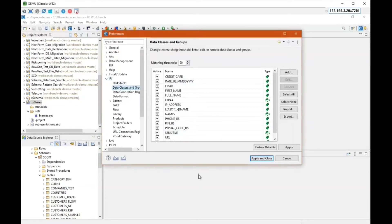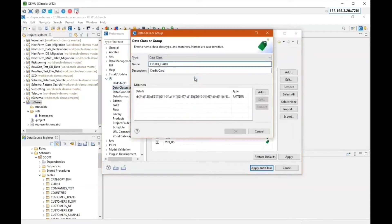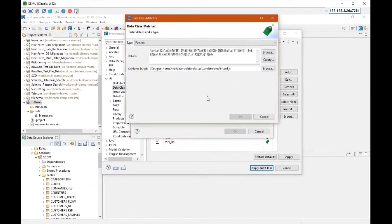Workbench pre-ships with some data classes already loaded. You can edit, remove, or add as needed. For example, here is the credit card data class. You can see down below there is a regular expression pattern matcher, which is going to match the data contained in your data set.